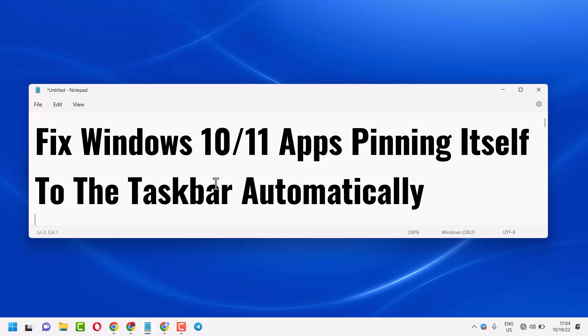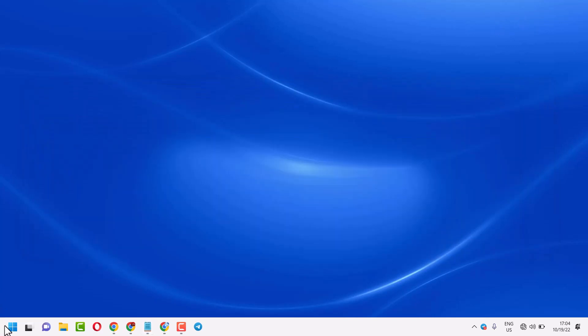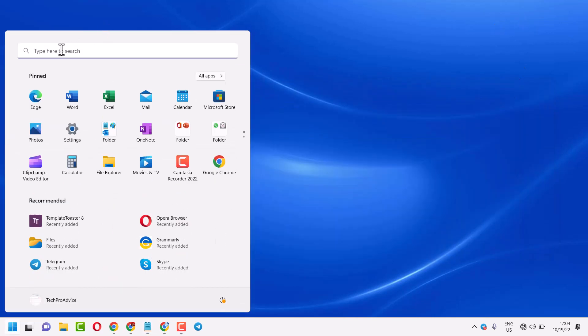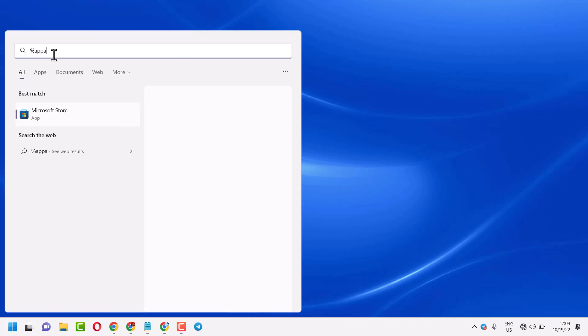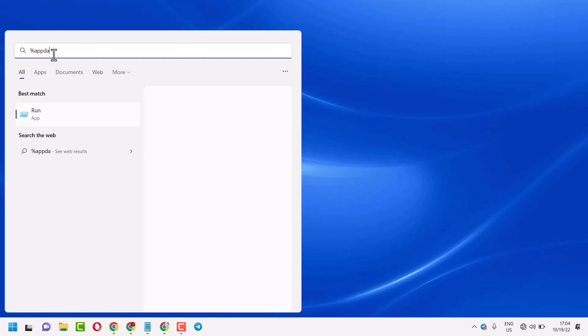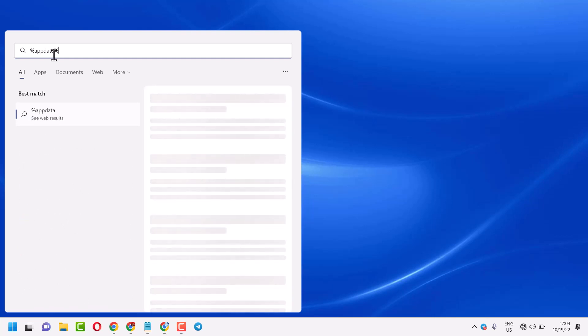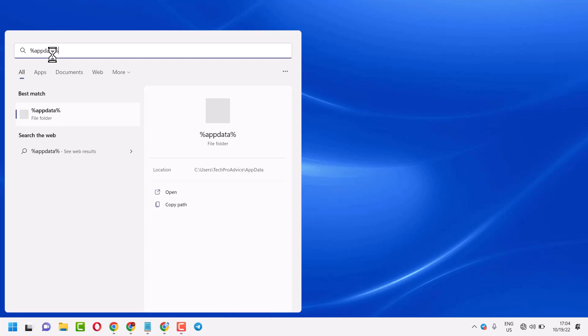To resolve this problem, click on Start, search for %appdata%, and open this command.